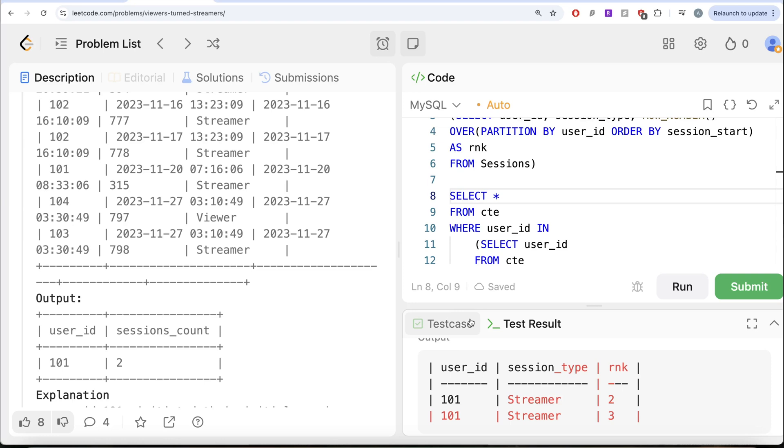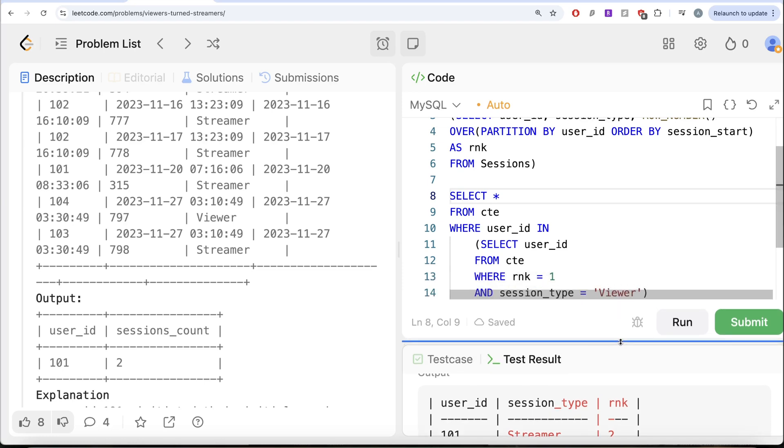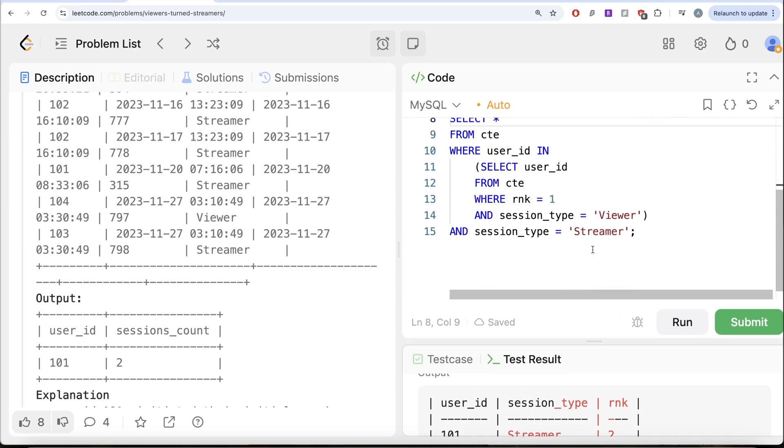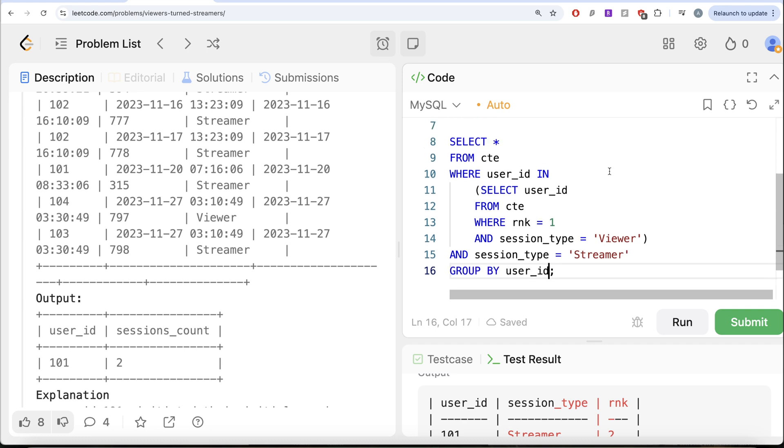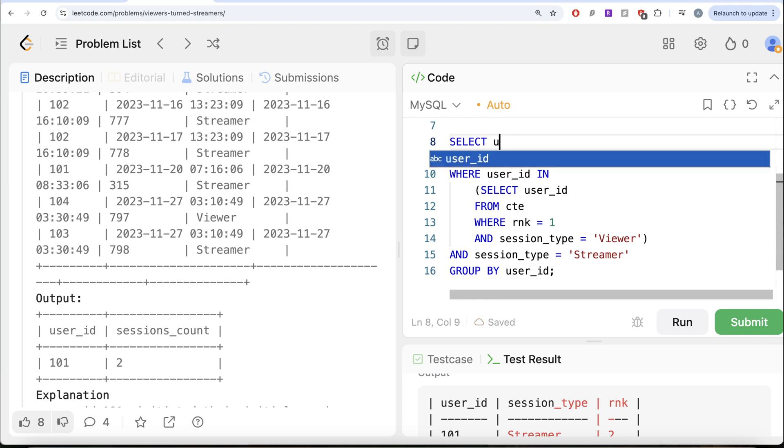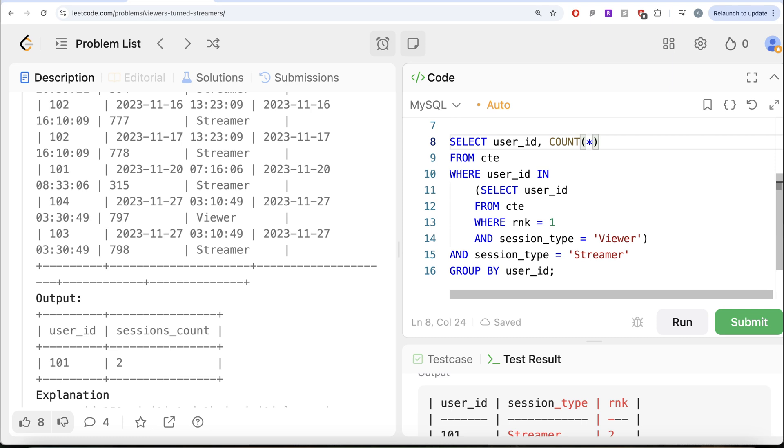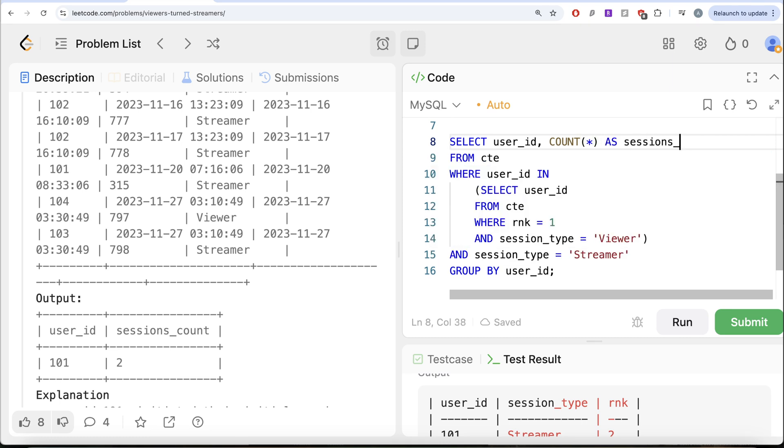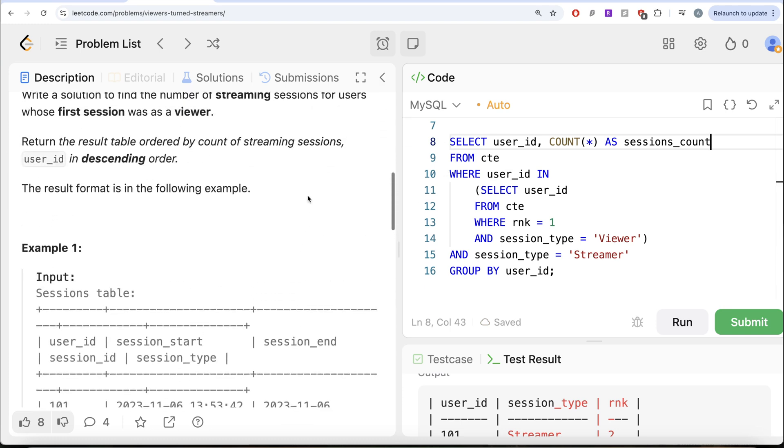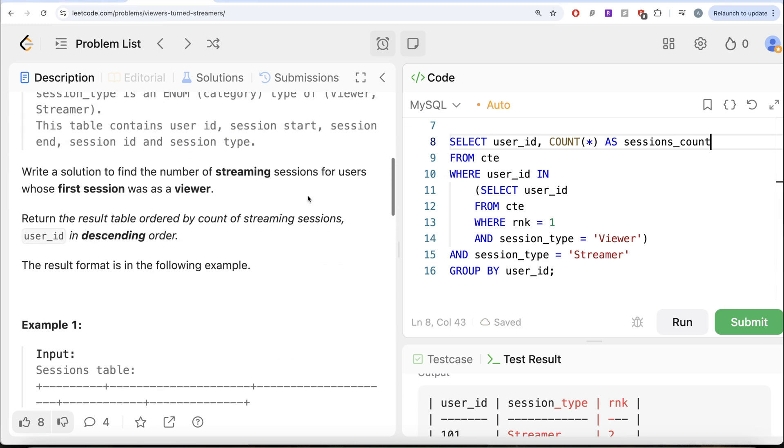Then what we want is we need for every user ID, perform a count of the sessions. That means what we are going to do is let us perform this. So GROUP BY the user_id, return me the user ID and perform a COUNT star to give us the sessions_count.